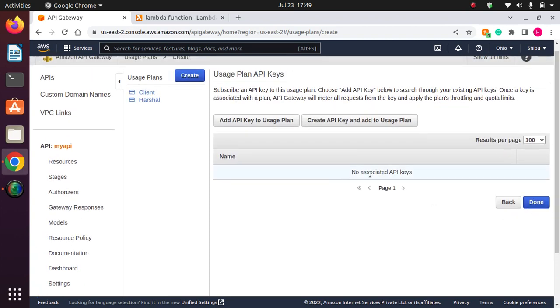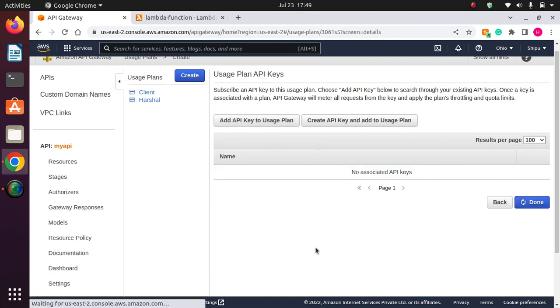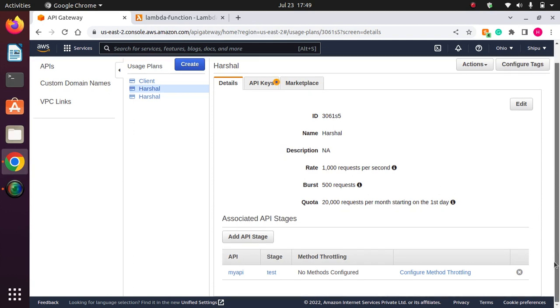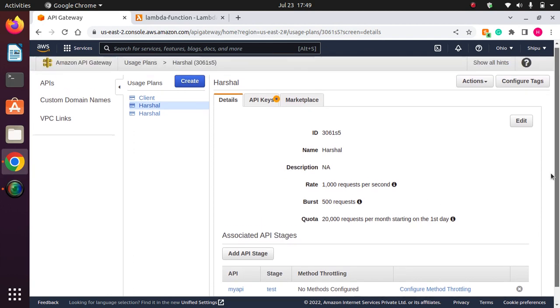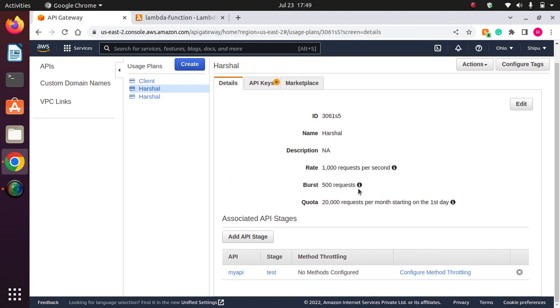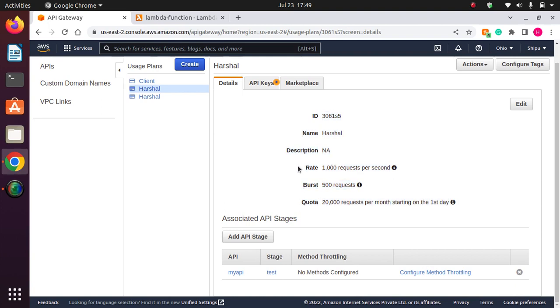Next, and here, add API key to usage plan, create API key. We can create a key as well here, but I would like to be done here. And now it is created. So in this way we can create the usage plan. So this is the created plan. We can create usage plan. So the rate is 1,000 requests per second, burst up to 500 requests. So total 1,500 and the quota for the month is 20,000.